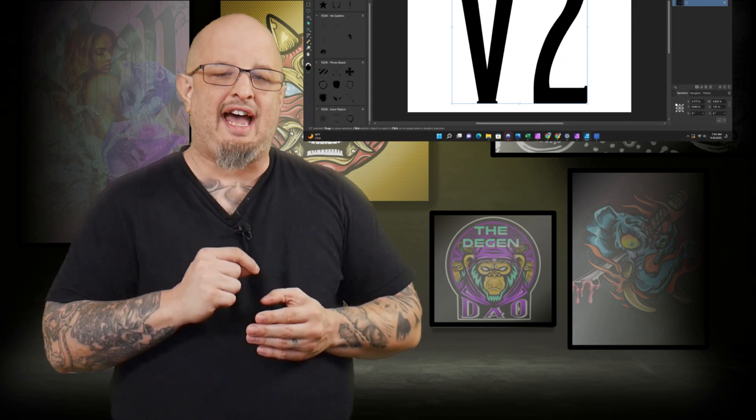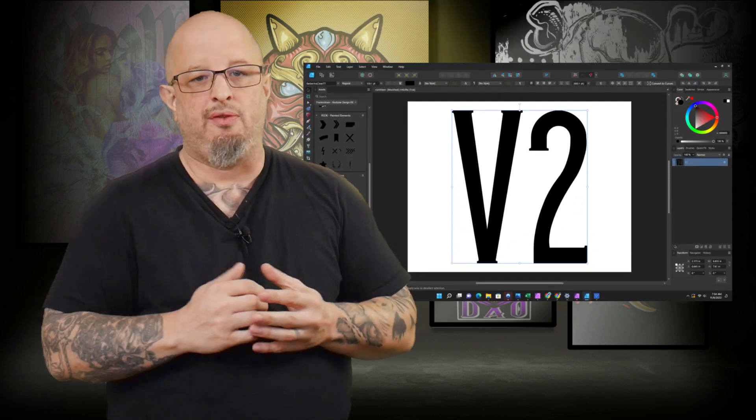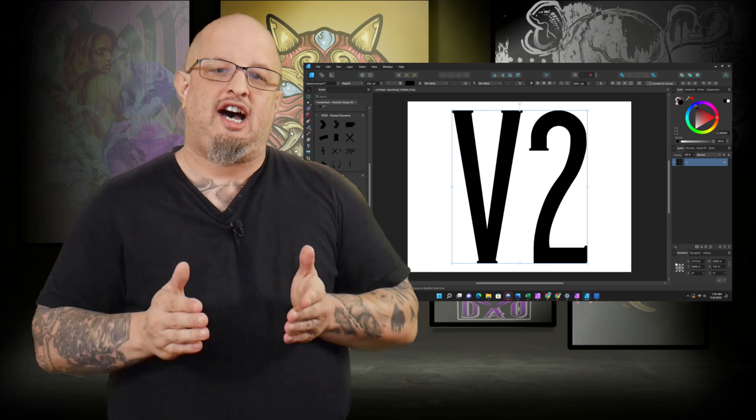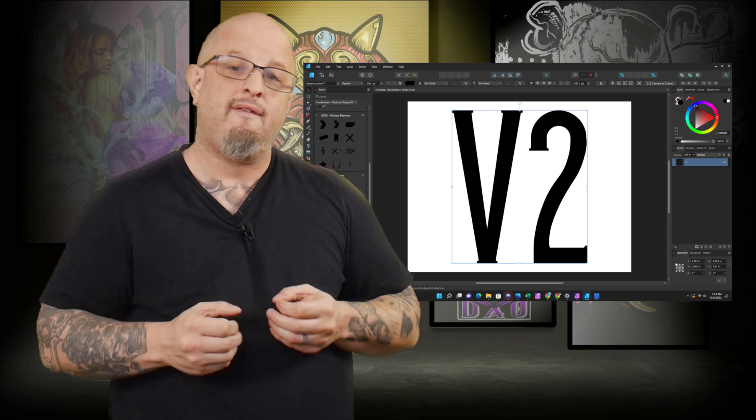Alright, well it's that time. V2 is out for Affinity Designer, so this is my video on the top five things that I've found from the new V2 release that I think are going to be useful for me as an illustrator in my workflow. Let's go ahead and get into it and show you all the cool things V2 has to offer.